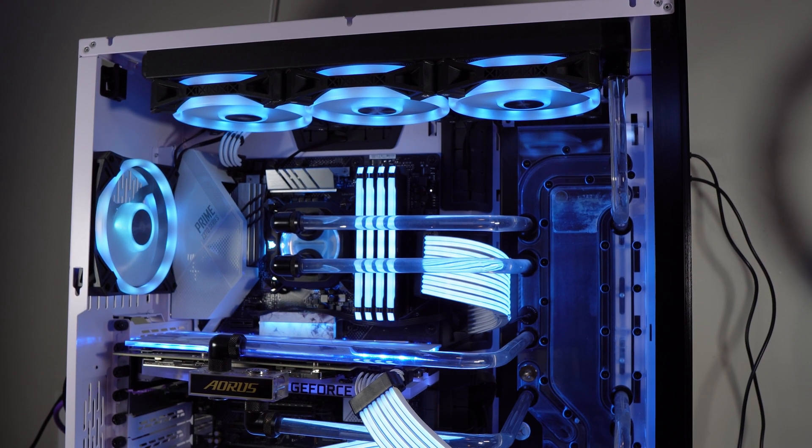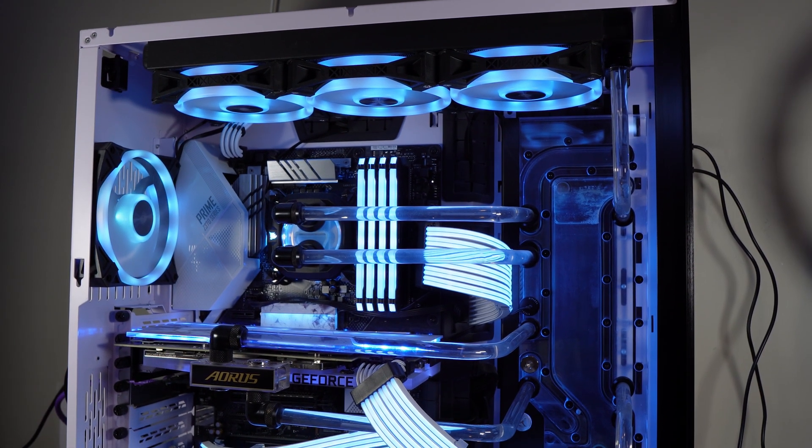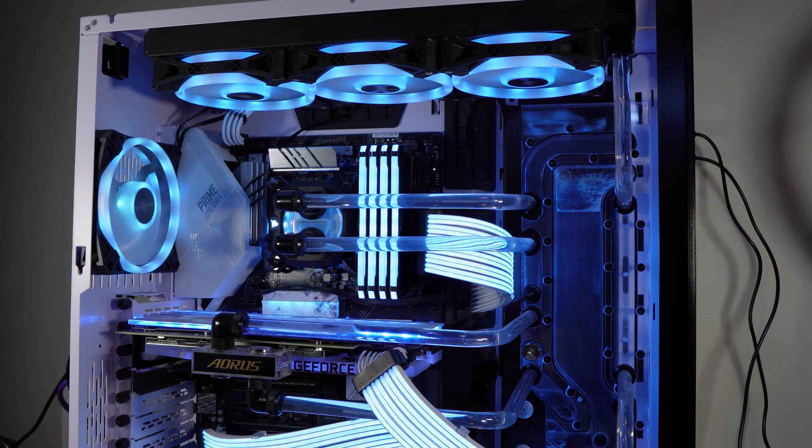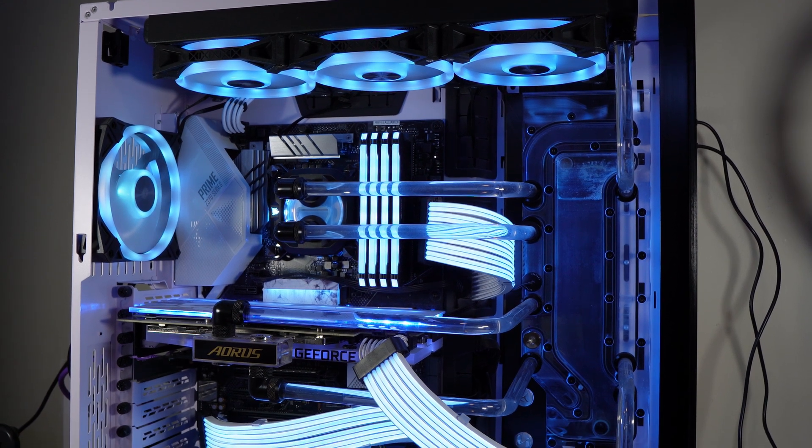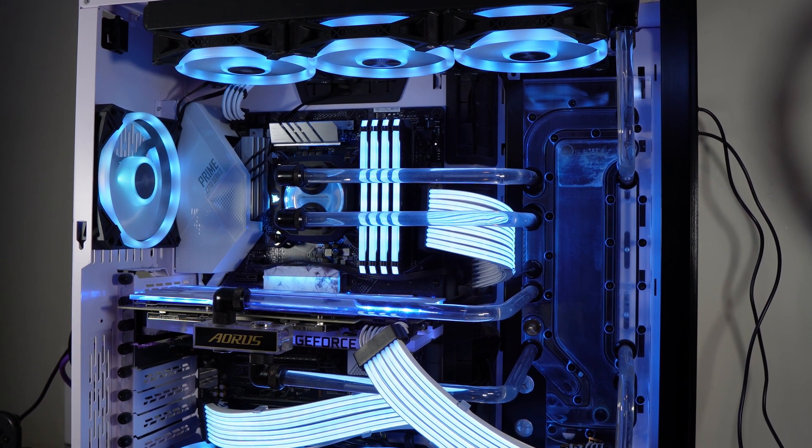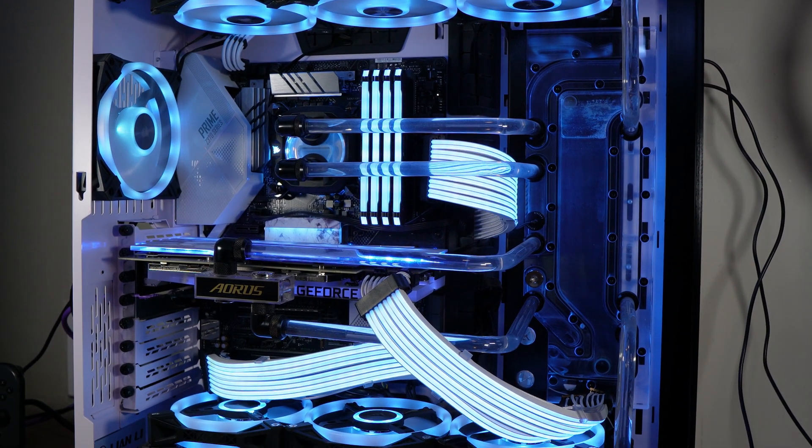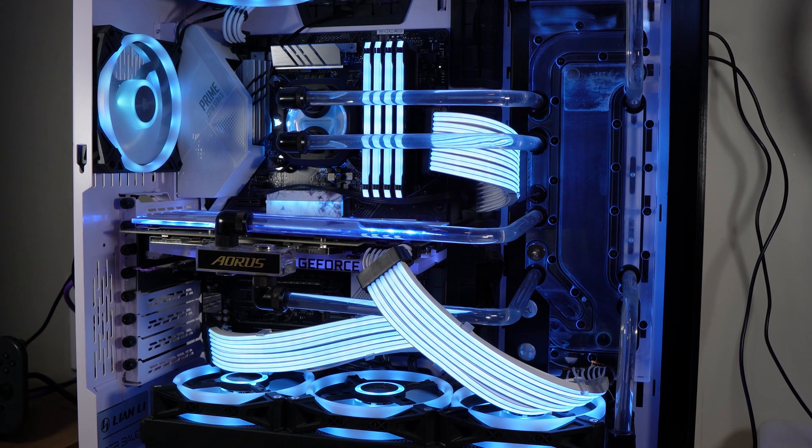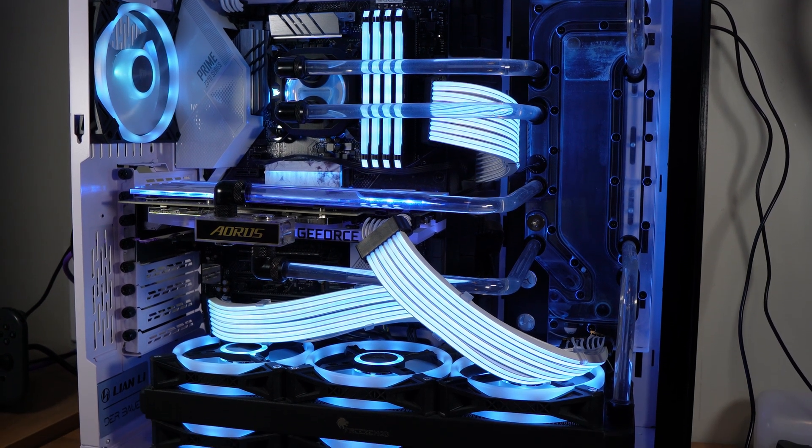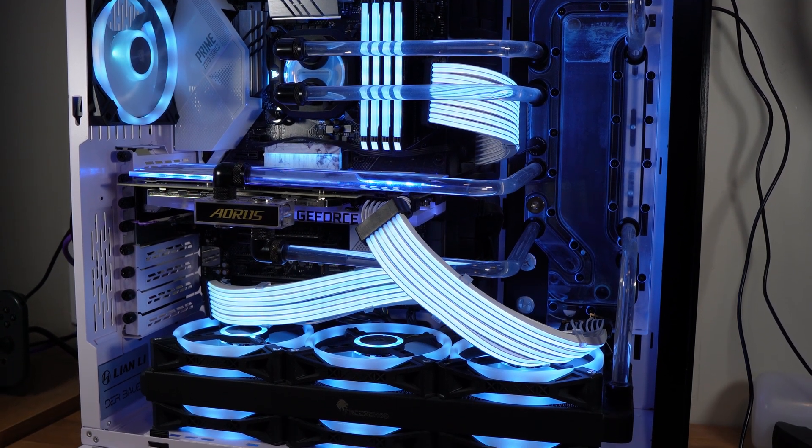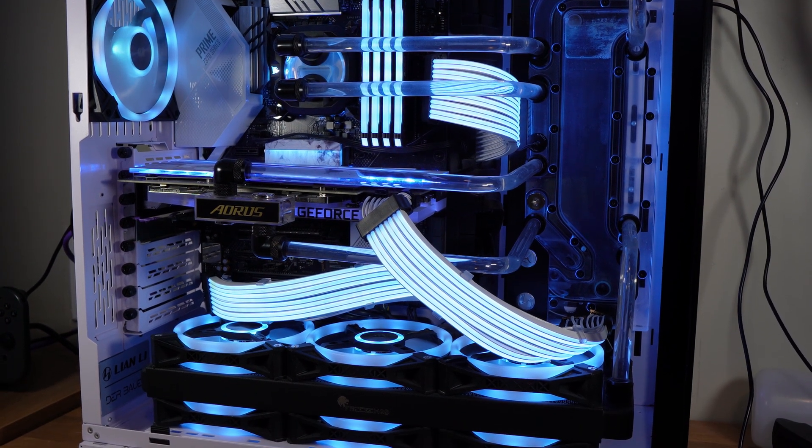Hey everybody, welcome to my YouTube channel. Today we're going to be talking about how to maintain your water-cooled PCs and how to do a coolant flush. As you can see, this is my beautiful water-cooled system.